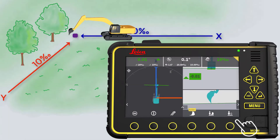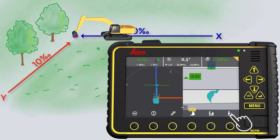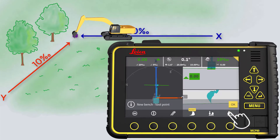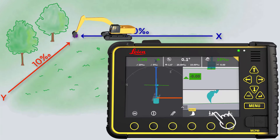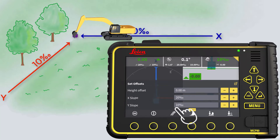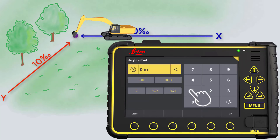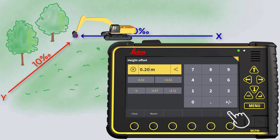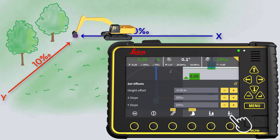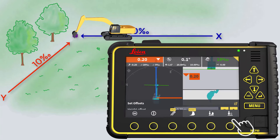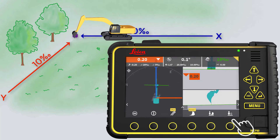Put your tool point down on the reference spot and press 0. Enter your desired offset. In this example, we are setting the height to minus 20 centimeters. Now we have stored the directions and the height of the plane, so we can start digging.